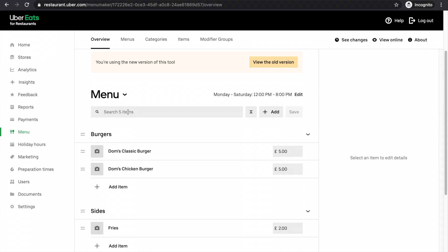And also there'll be another video detailing exactly how to do things like modifier groups. So firstly, let's add a new menu item.